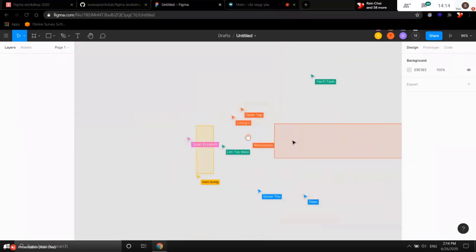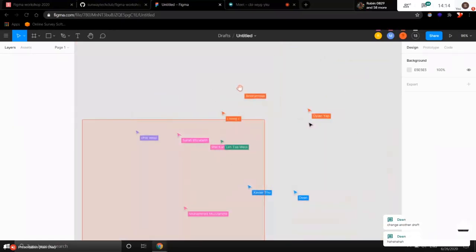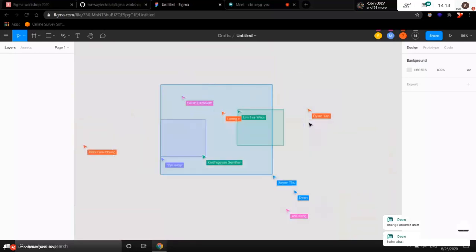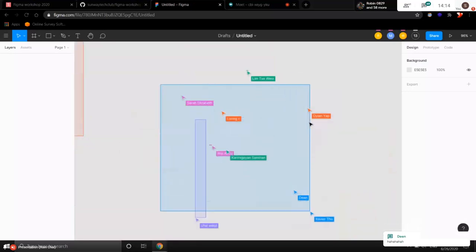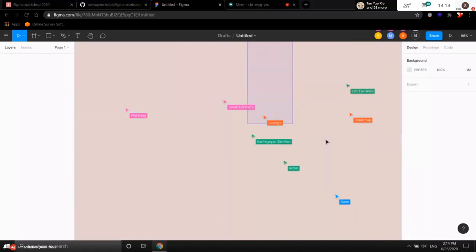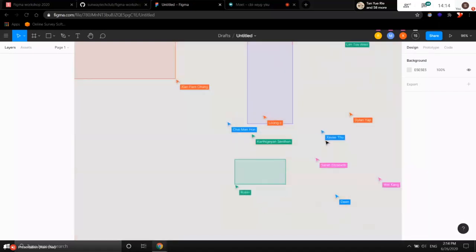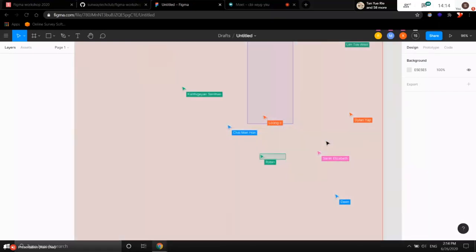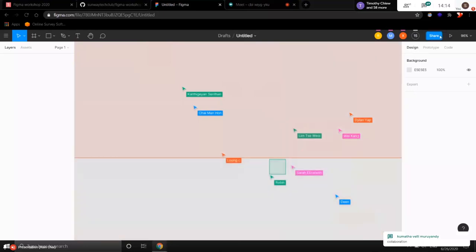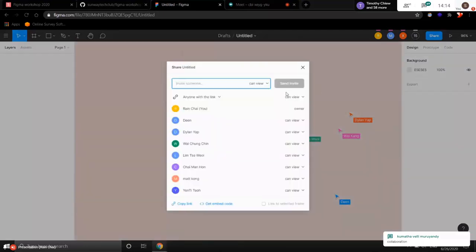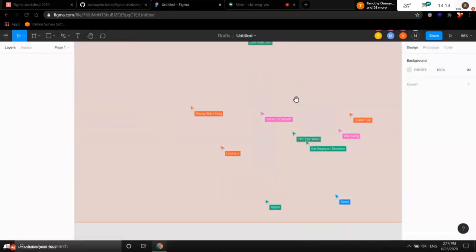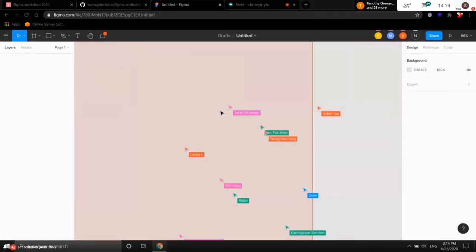Most of the time when we share a draft with friends, we have fun editing together. But sometimes people delete other people's stuff — which is why I set the permission to 'can view.' I don't want you guys to delete my stuff.